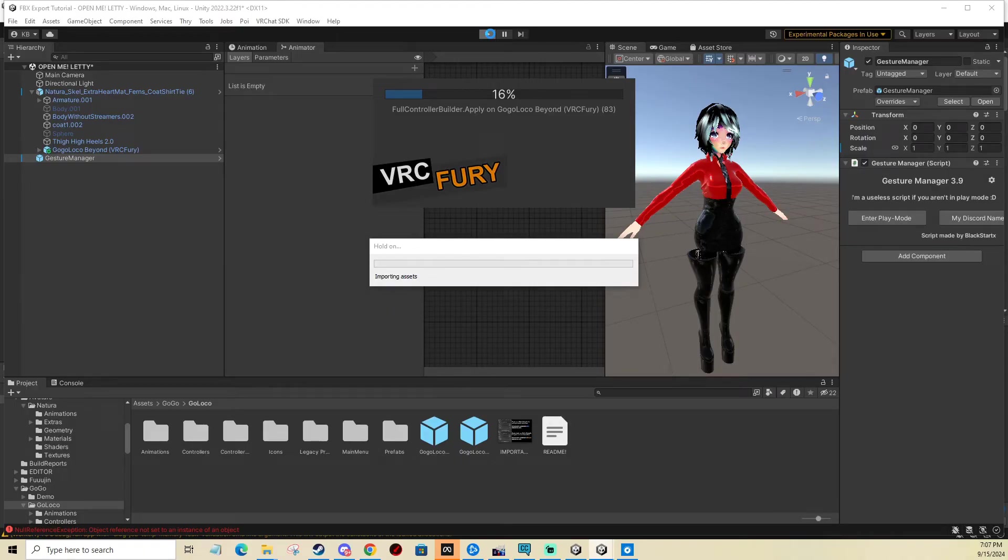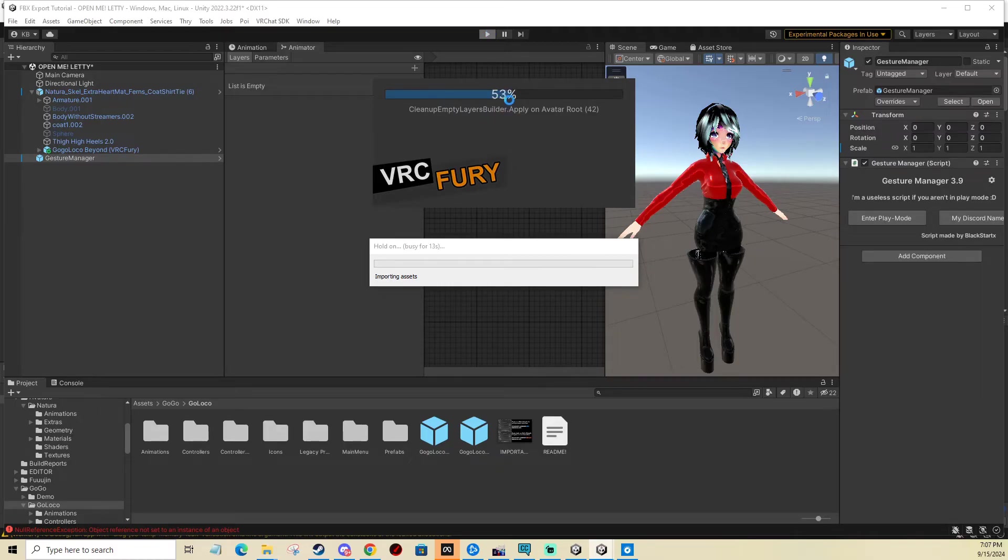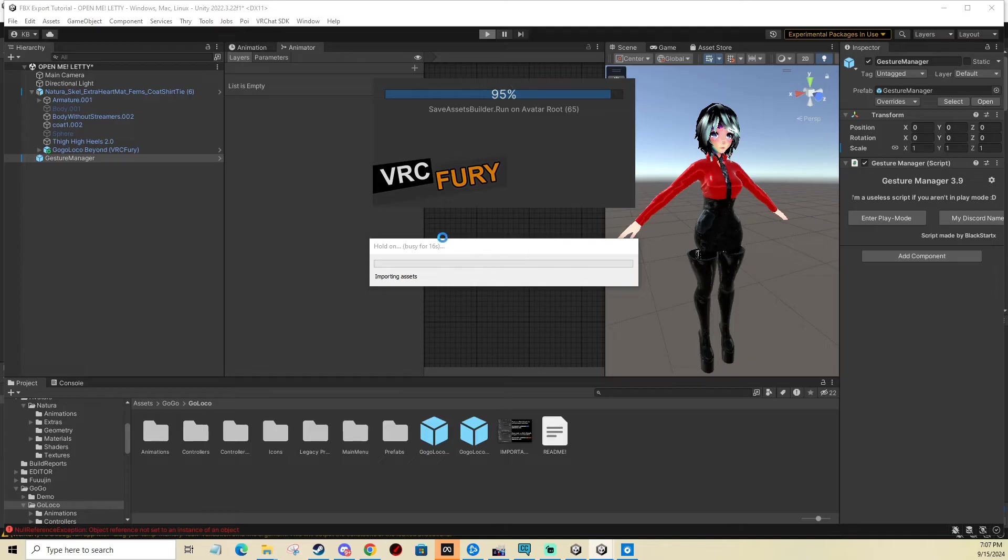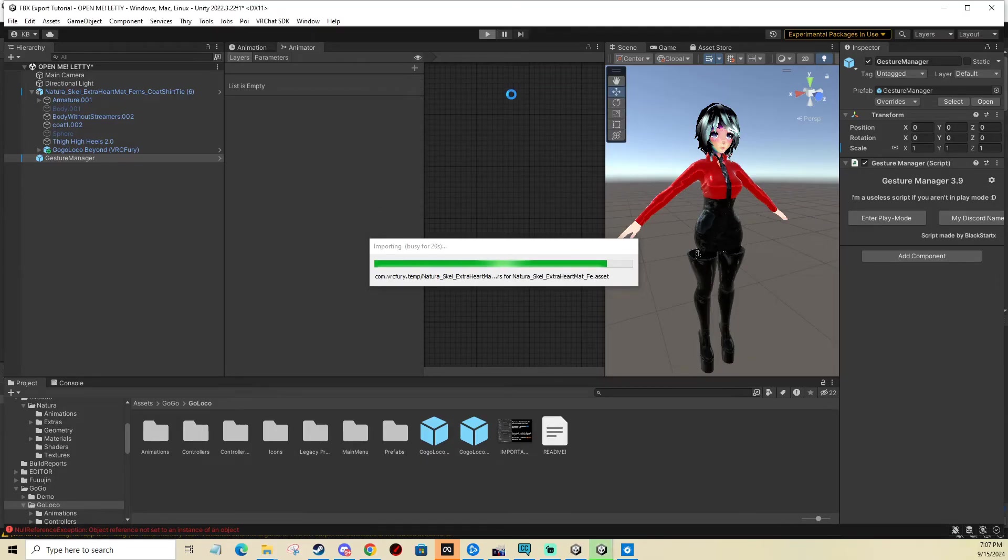So you save time, you don't have to upload the avatar. If you see this little window, it says VRC Fury and it's building stuff. If it mentions GoGoLoco, that's what you want to see.